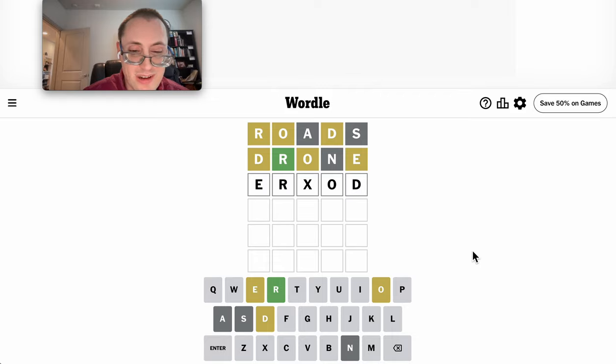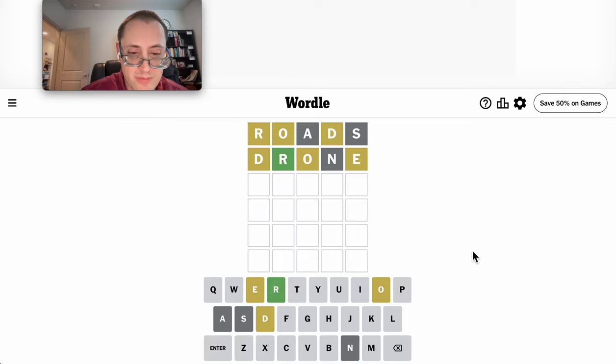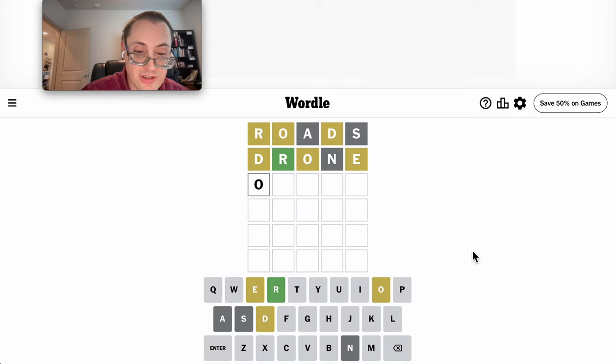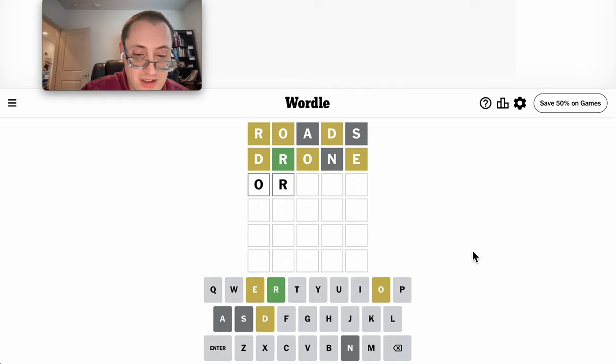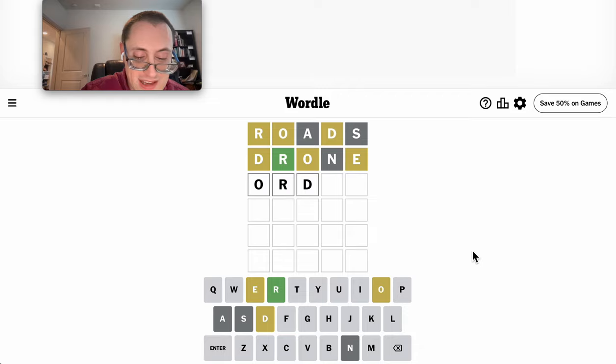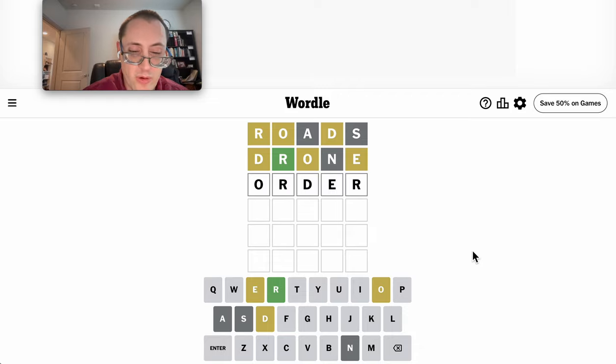The only other thing would be something else or perhaps O. If O starts it, I have O, R... Orchid is too many letters. If it's O, R, D, then E could only go fourth, and in that case, order is the only thing that fits that.